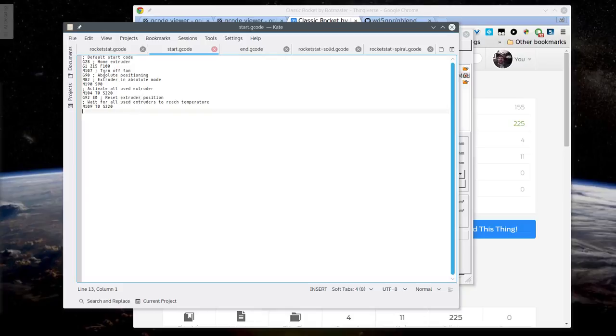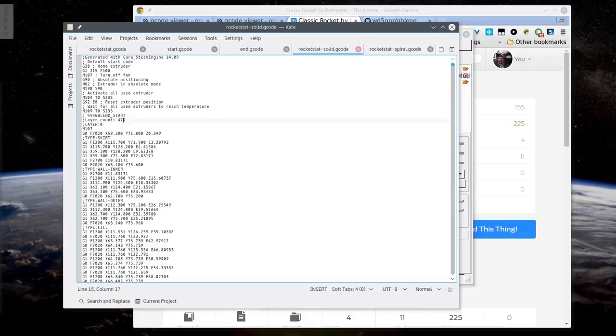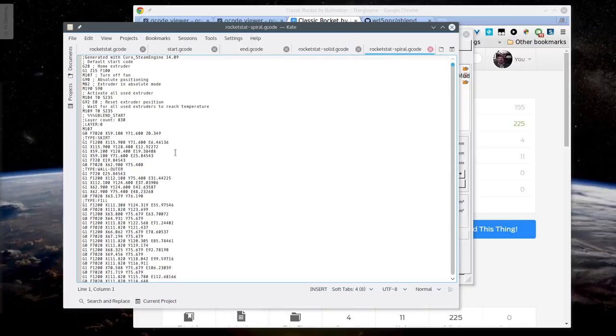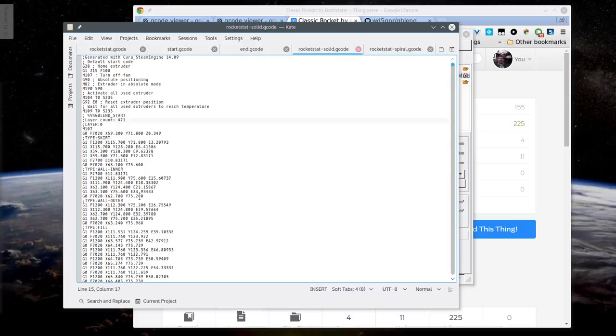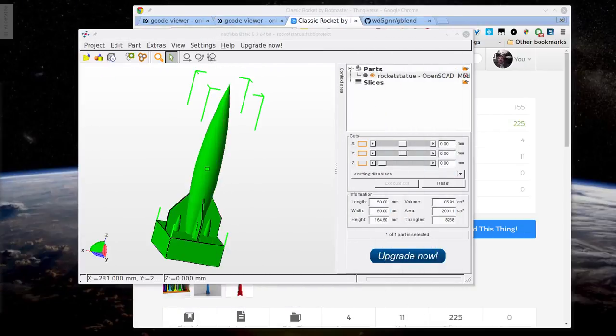Cura in particular will frequently have variables in there. And then here's the solid version and you can see there's our G-blend start and down at the bottom there will be the G-blend end and here's the spiral version. Now you could manually go in and figure out where the 20mm mark is on this file and then go find the same spot in this file and do a little cut and paste magic.